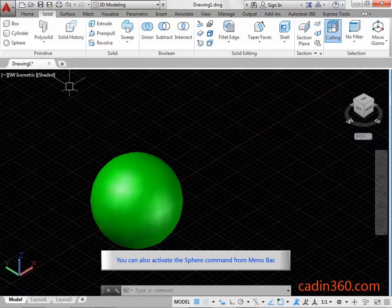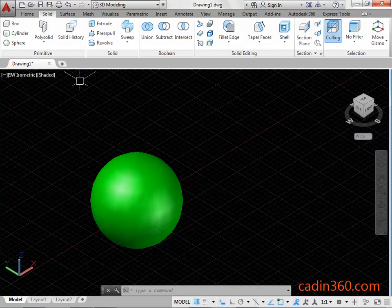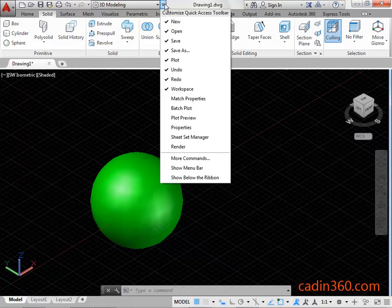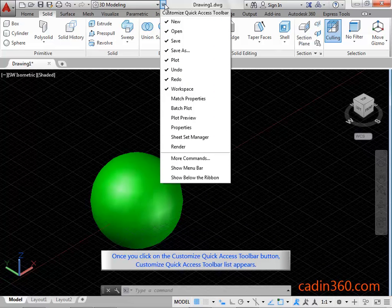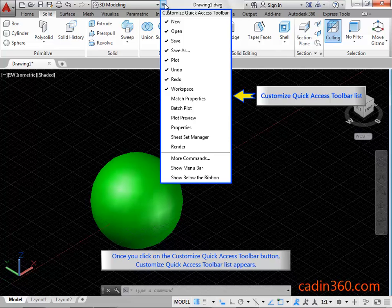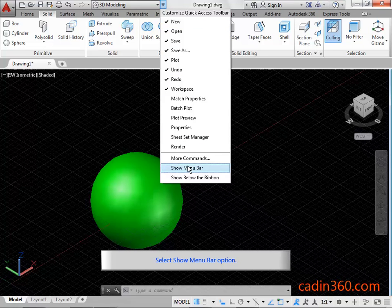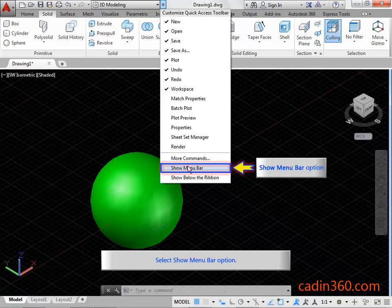You can also activate the Sphere command from the menu bar. Click on the Customize Quick Access Toolbar button. Once you click it, the Customize Quick Access Toolbar list appears. Select the Show Menu Bar option.